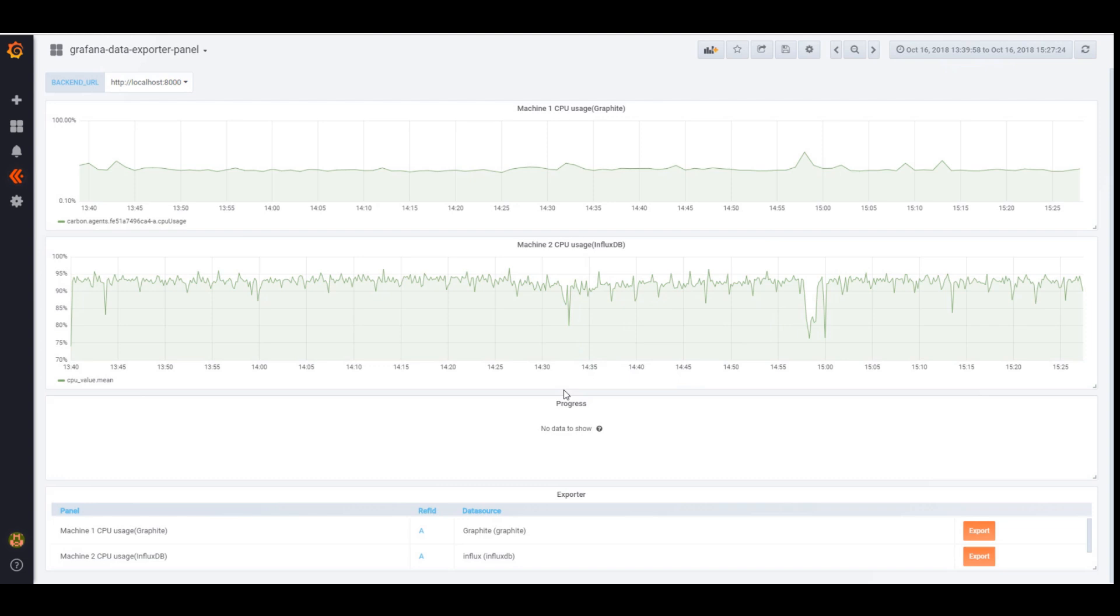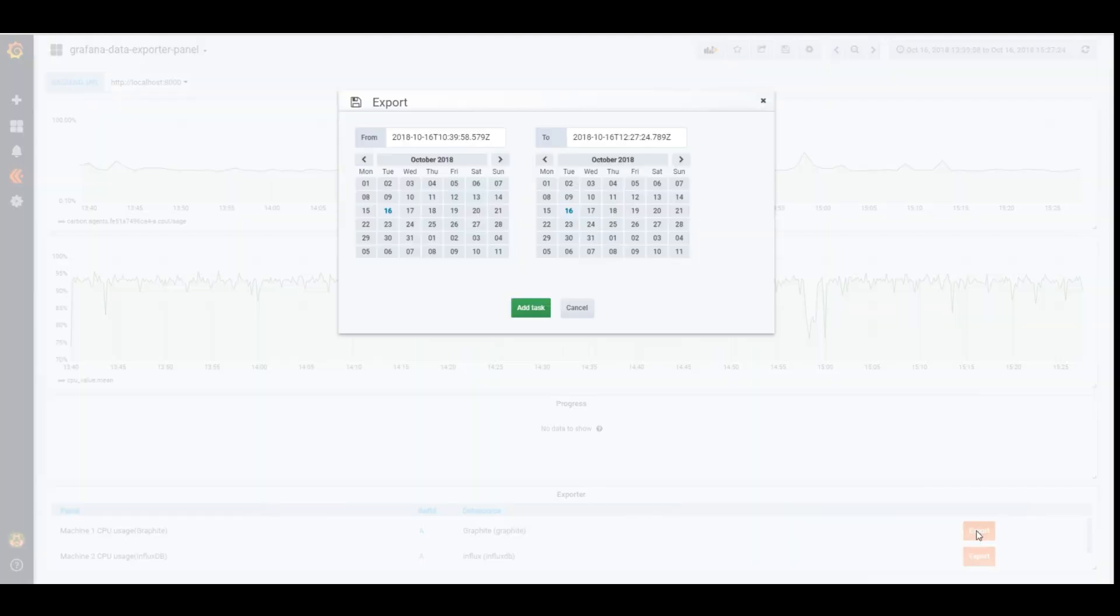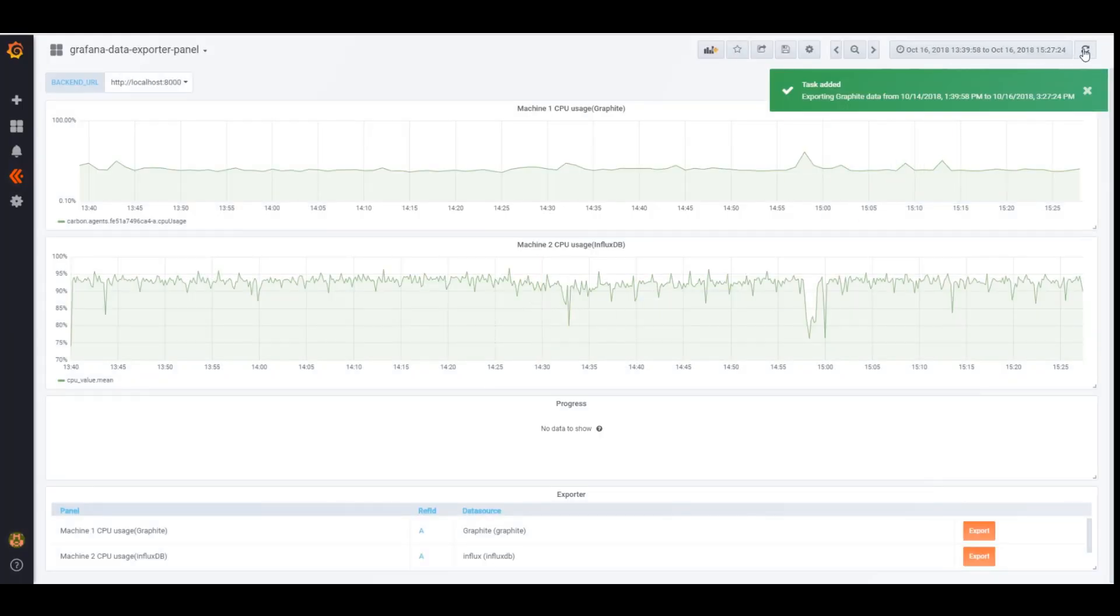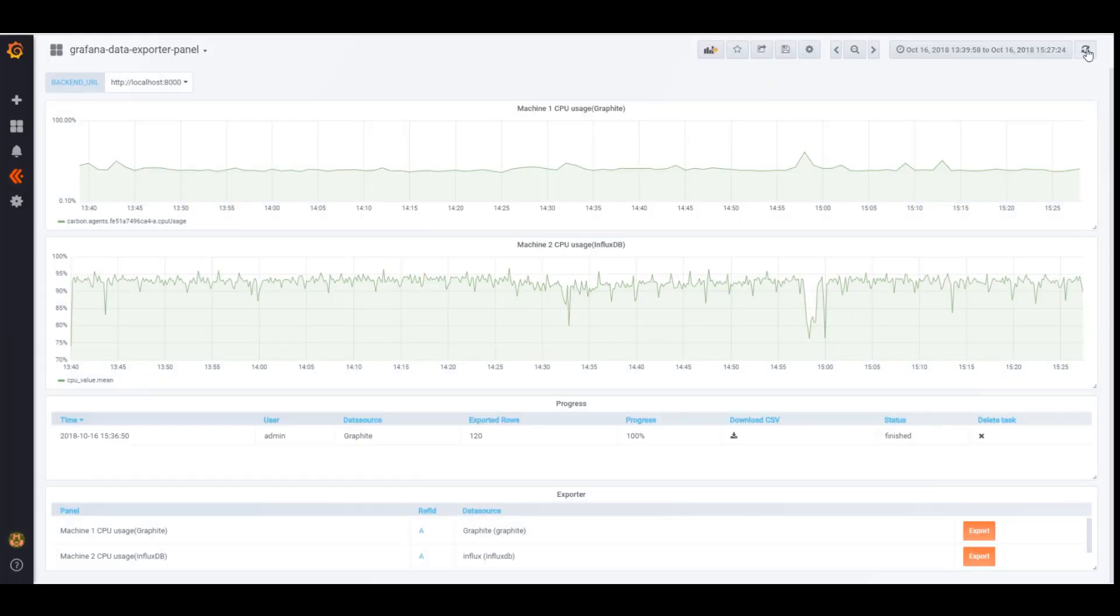Here in my dashboard I have one panel with InfluxDB data and the second one is Graphite. In the Exporter panel I just choose from which data source I need data exported, click Export, set a time range, let's make it two days for Graphite and click Edit Task. The task was completed instantly since there is not that much data to export.